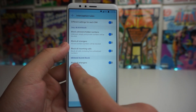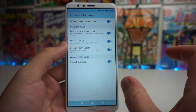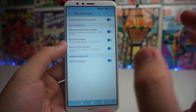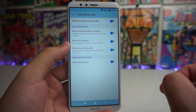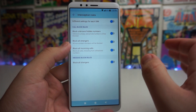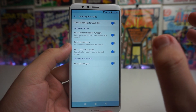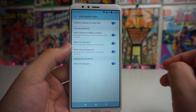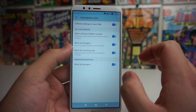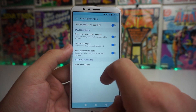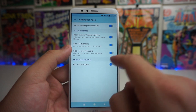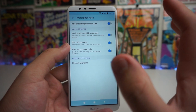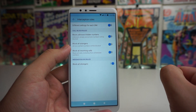We also have message block rules. If you want to block all strangers from messaging you — all non-contact numbers — all you have to do is turn that on and you're 100% good.